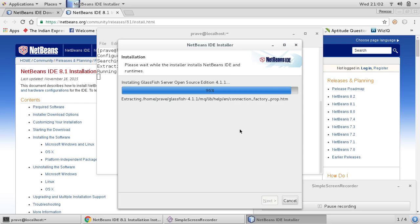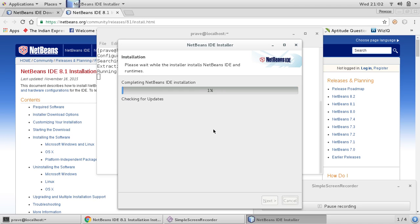It's at 96, 97 percent. It will just check for updates and install those updates also, because during installation we checked the option for checking for updates.